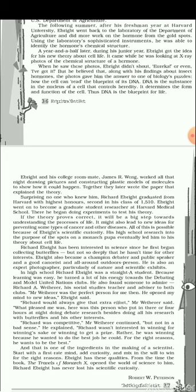The photos gave him the answer to one of his biology puzzles: how a cell can read the blueprint of its DNA. DNA is the substance in the nucleus of a cell that controls heredity — it determines the form and function of the cell and is the blueprint for life. Ebright and his college roommate James R. Wong worked all night drawing pictures and constructing plastic models of molecules to show how it could all happen, and together they wrote a paper explaining the theory.